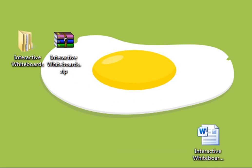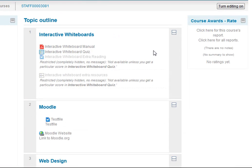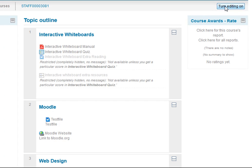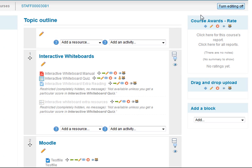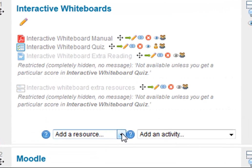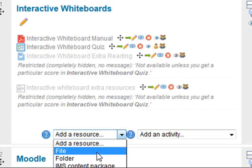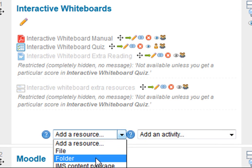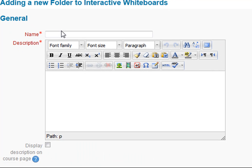I'm going to go back into Moodle now. When I upload this zip file, I upload it as a folder. So I turn my editing on and I go to add resource and I choose folder. I'm going to give this folder a name.